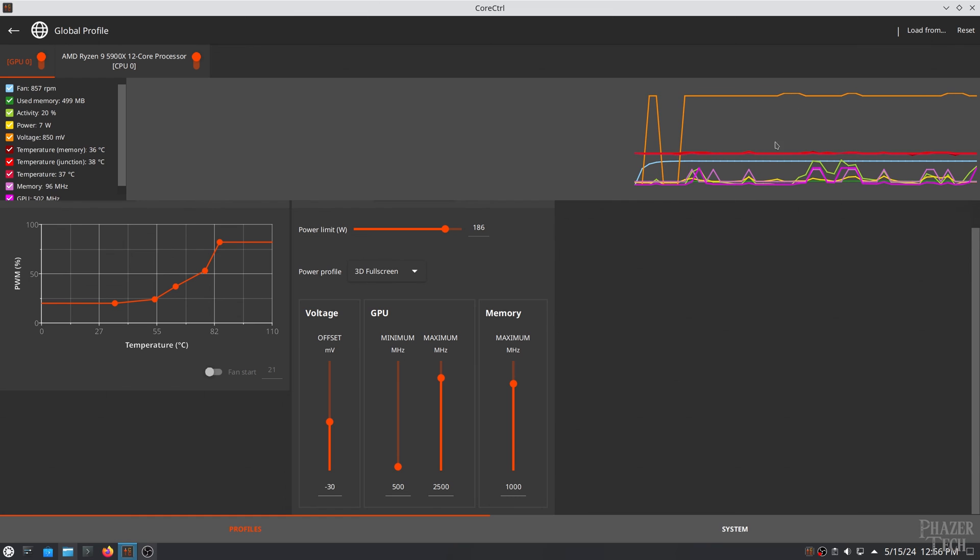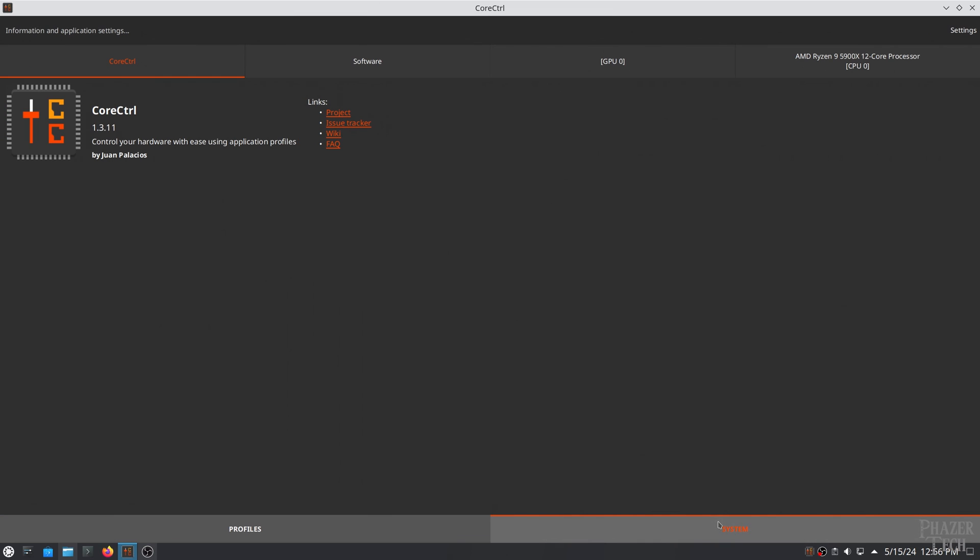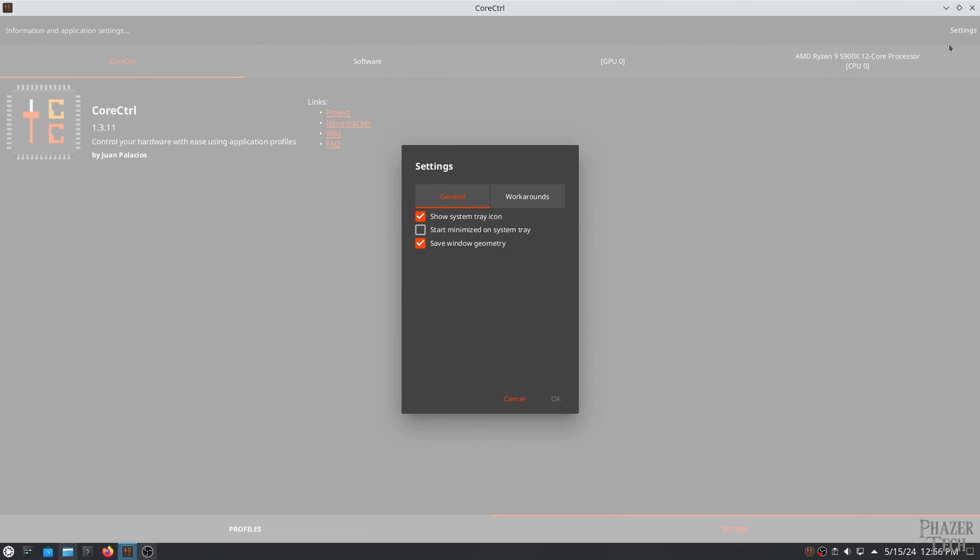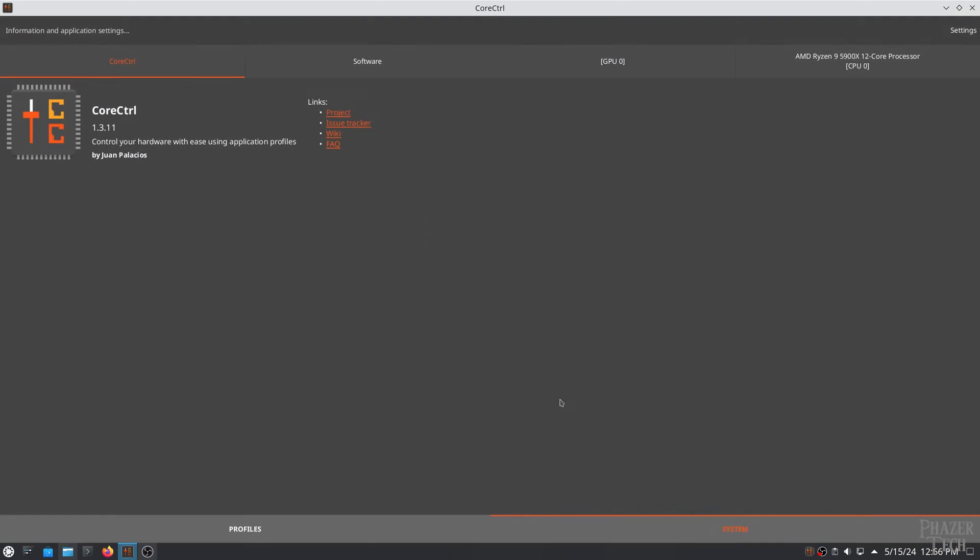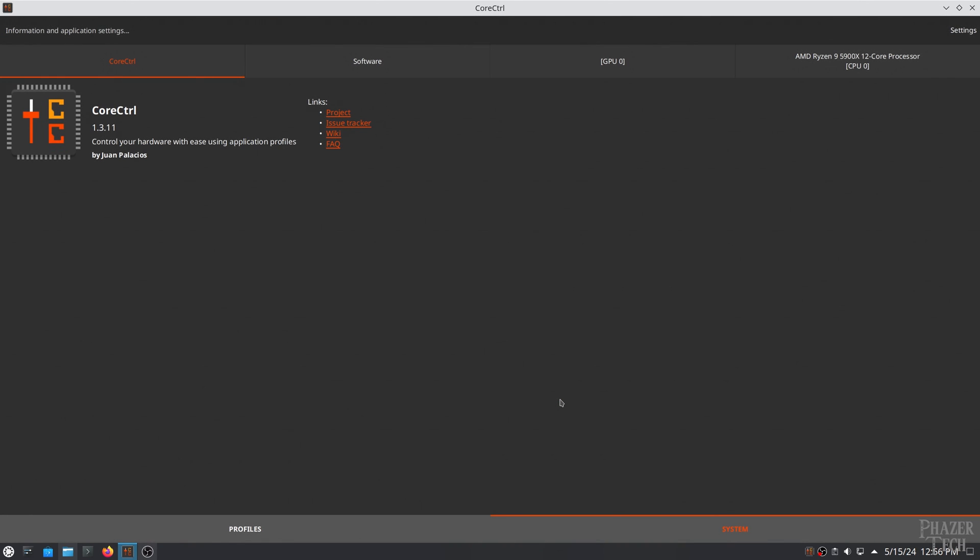Also if you want to modify general settings of the application click system at the bottom then click settings at the top right. Click this checkbox if you want core control to start minimize in the tray so that it doesn't pop up every time you boot up your system. And that's it! You should be good to go now!